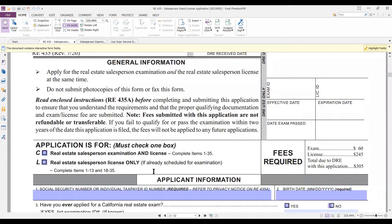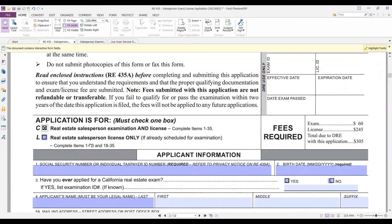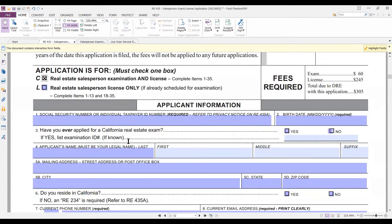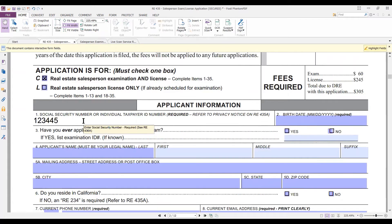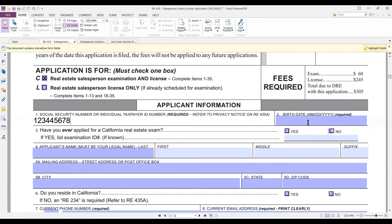On the RE435 form, you decide: are you just taking the salesperson's exam, or do you want the license and the exam at the same time — the combo? We're going to apply for both the exam and the license. As you can see, the fees would be $305. They want you to put in your social security number and your birth date.